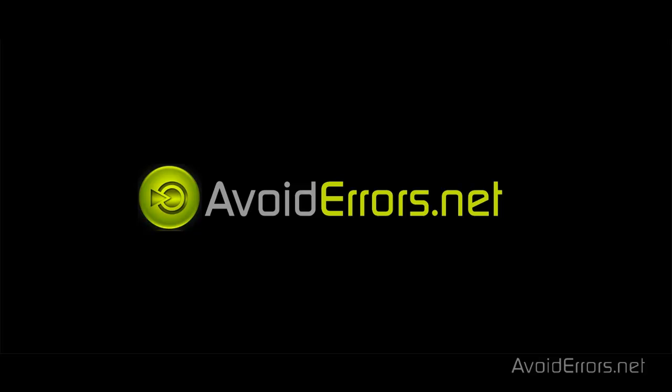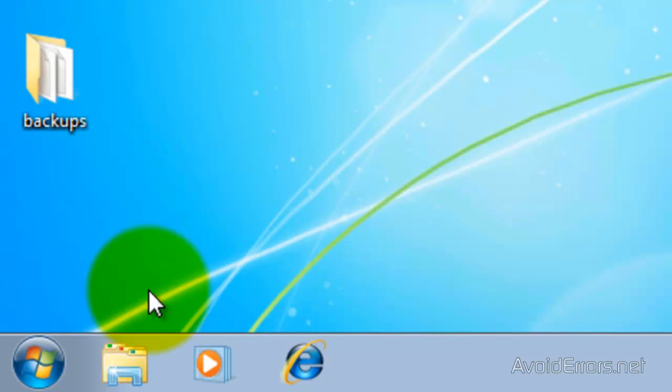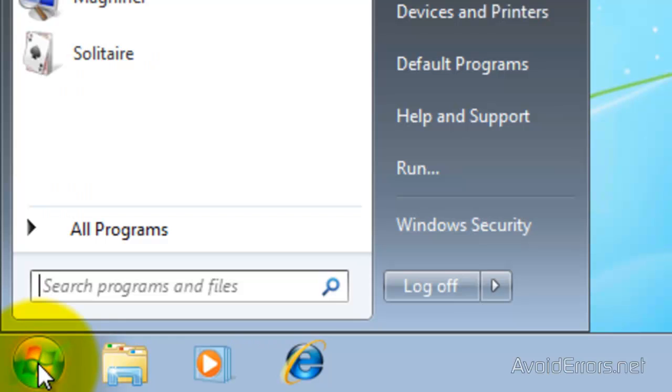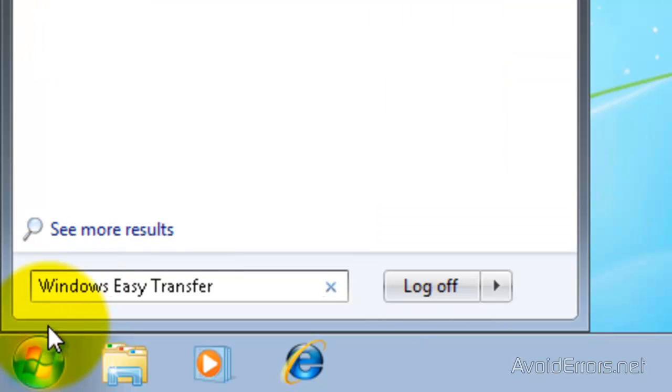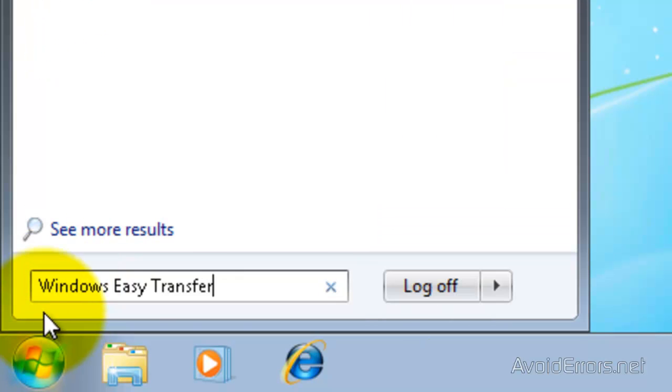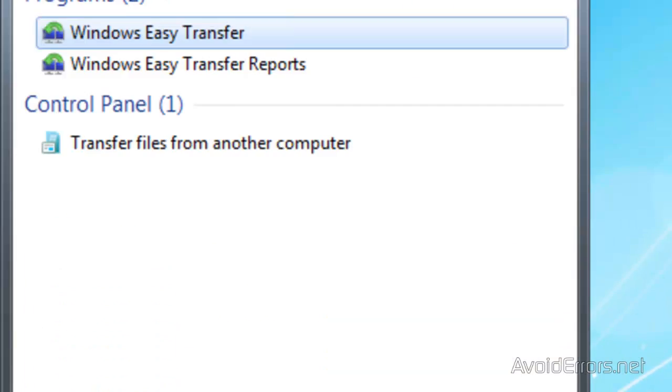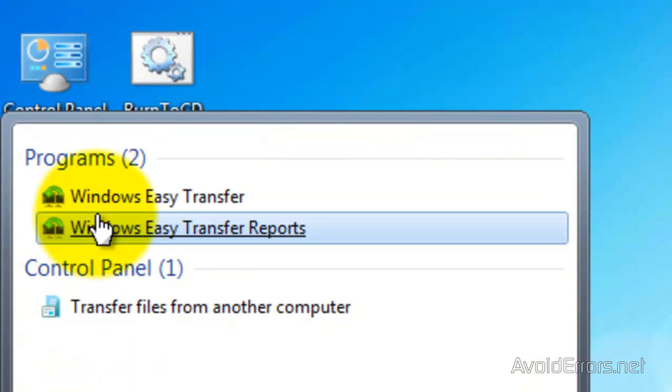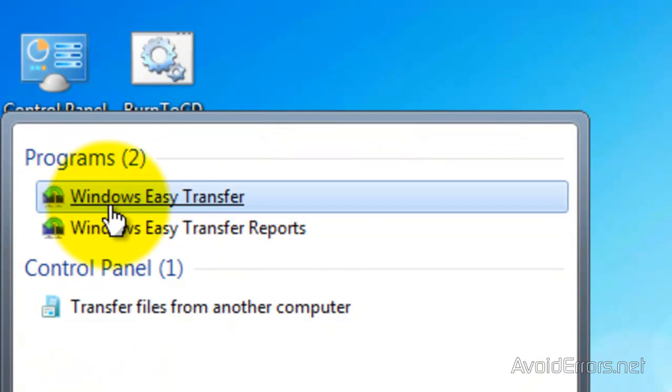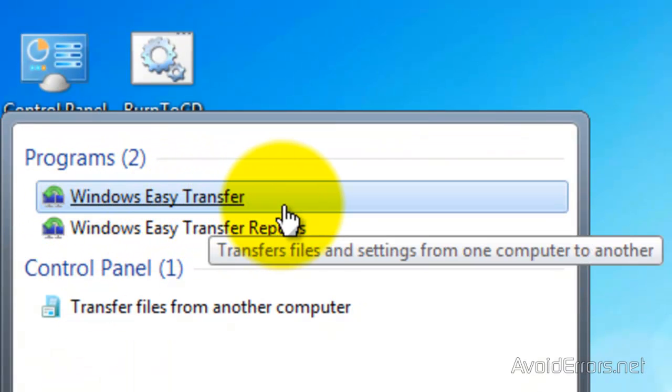So let's begin. In Windows 7, click on Start. In the search, type Windows Easy Transfer, just like you see here. And then click on Windows Easy Transfer Program.